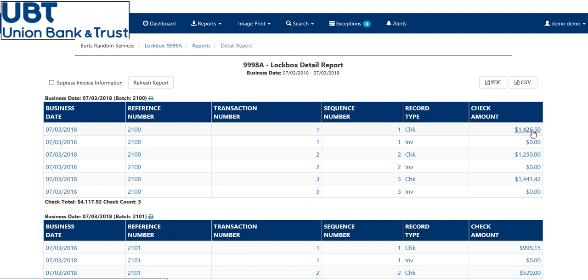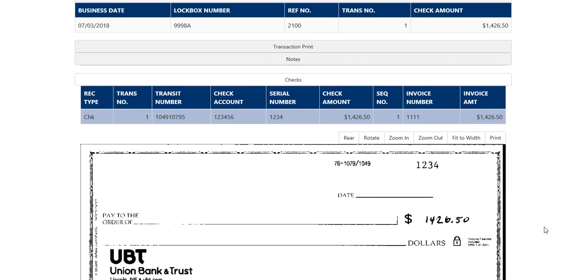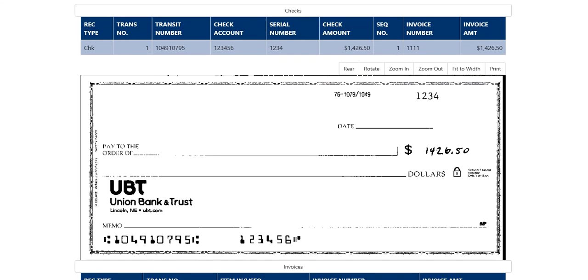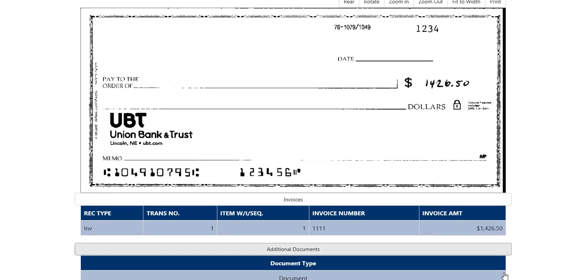Same thing, to get to the detailed record, you click on the dollar amount, and it will show you the check and the key instructions, along with any additional documents attached.